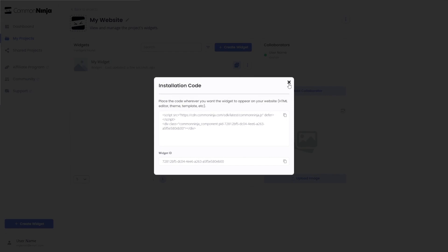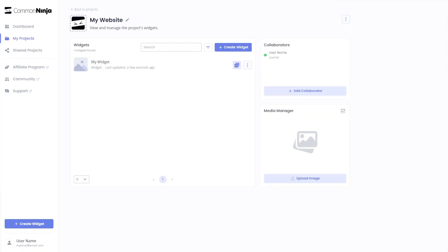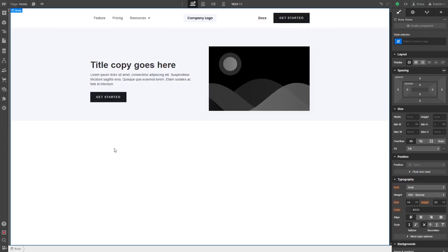And close the window. Remember, you can always return to the widget and keep on editing it. Now, let's head to the Webflow editor.